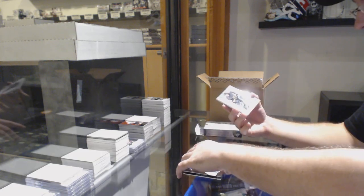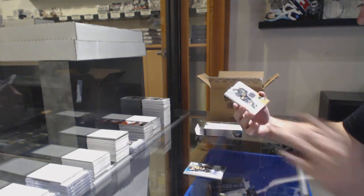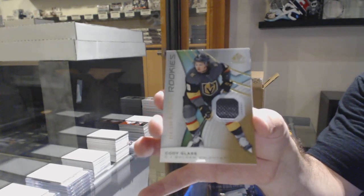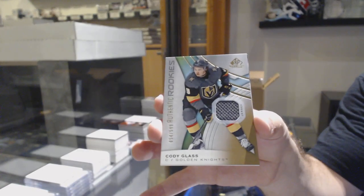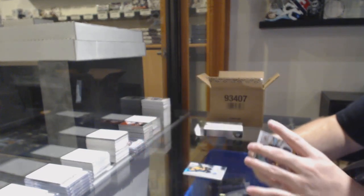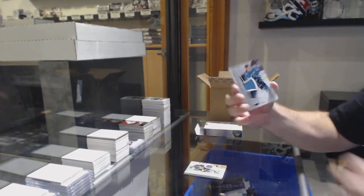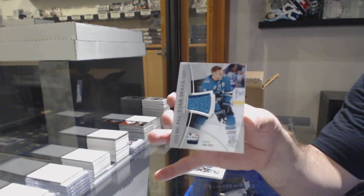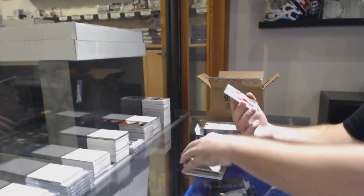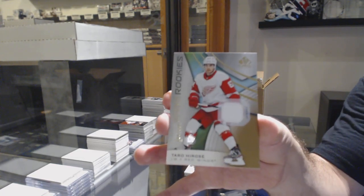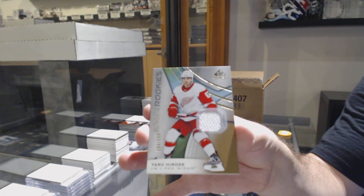For the Vegas Golden Knights, Cody Glass, a 5-99 rookie jersey. For the Sharks, Joe Pavelski. And for the Red Wings, a 5-99 rookie jersey, Taro.